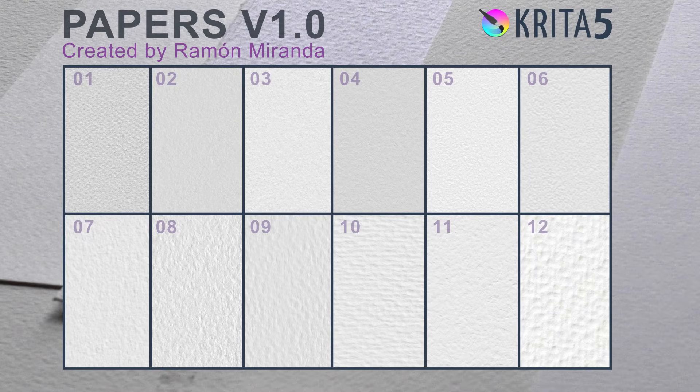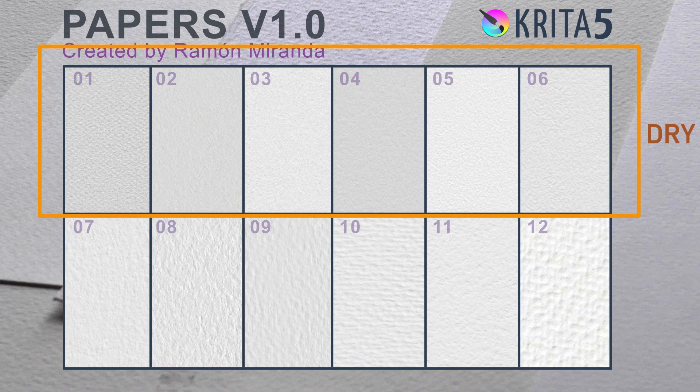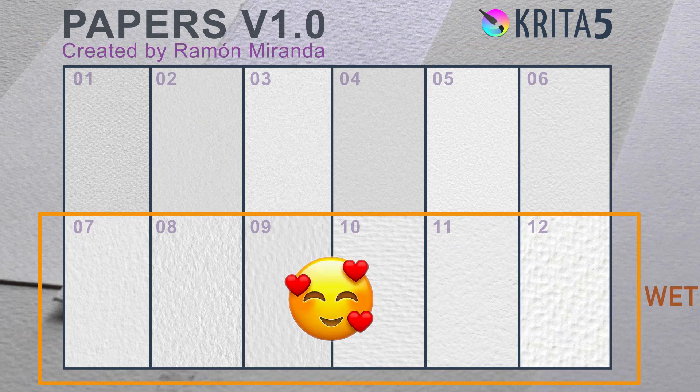These templates are for artists that want to mimic real papers, especially watercolor paper, and I will explain in a minute.